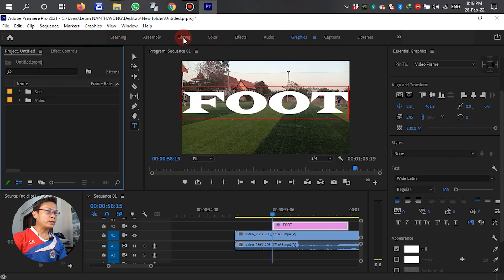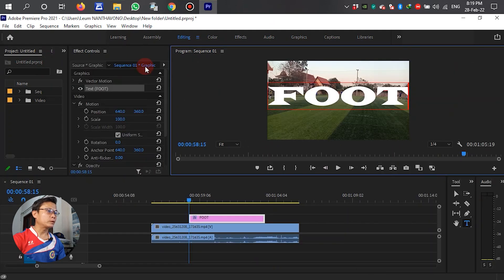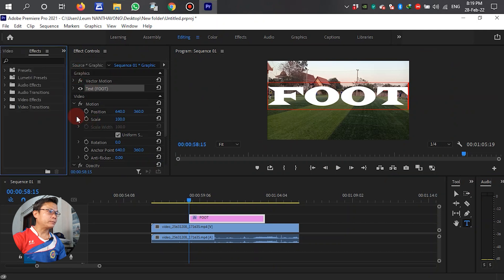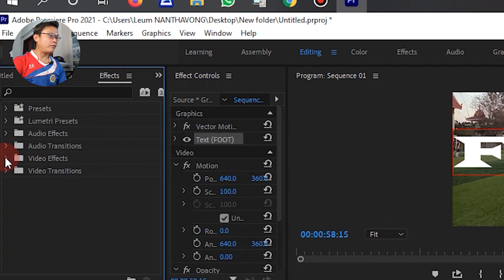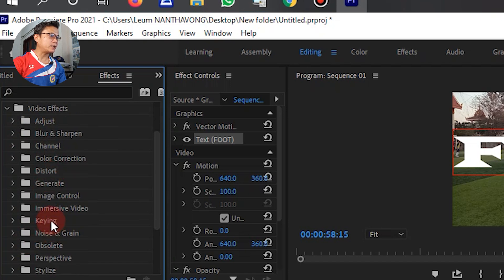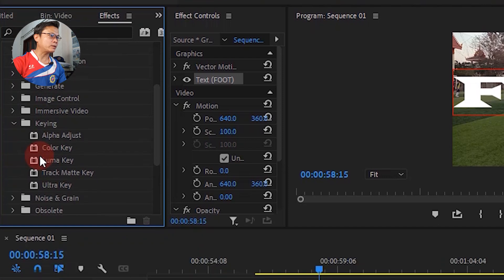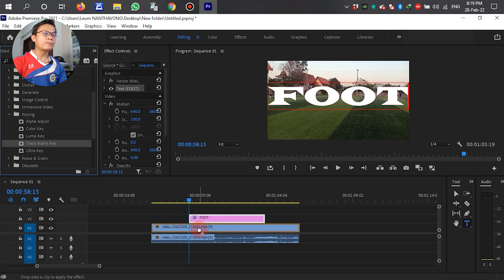After that, we go to editing. Let's see the effects. After we place the effect, we select the video effect. Scroll down — we can see the Track Matte Key. We can see the text Map Key. Then we select Track Matte Key, left-drag it down to the video, and we need to move to the breakdown of the text.